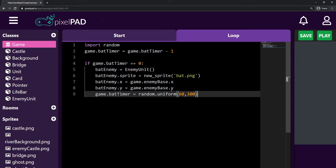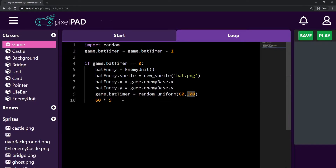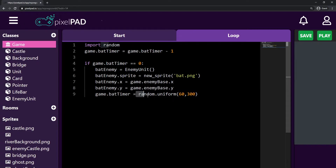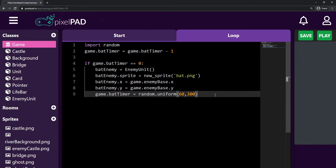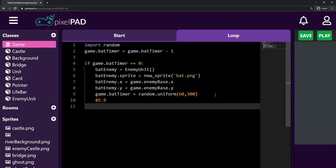If you're asking yourself how do you get this value — just multiply 60 by the number of seconds you want. So if it's five seconds, 60 times five, that's 300. So here it will be a random number between 60 and 300. But if you remember, this random function can give me float numbers — so it can give me something like 85.9 or 200.26.